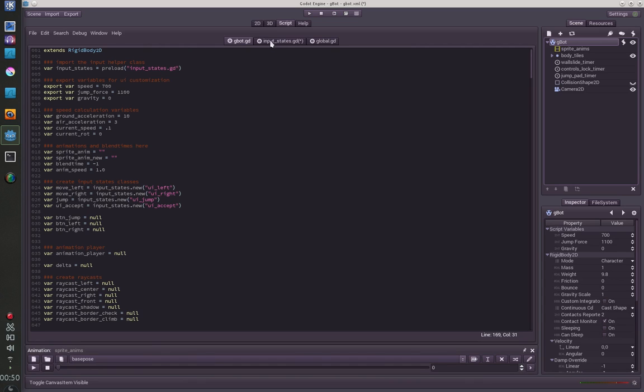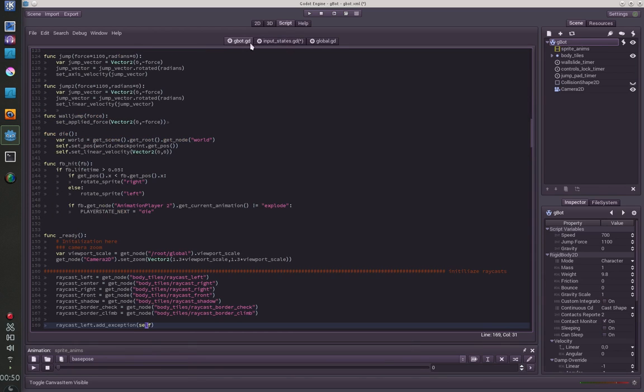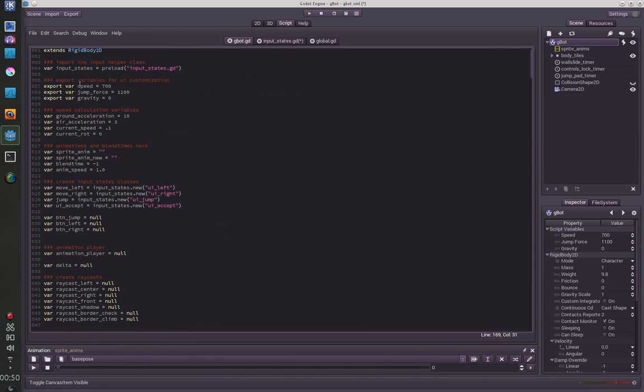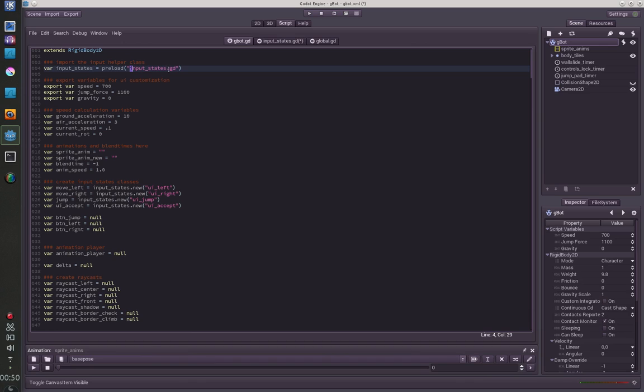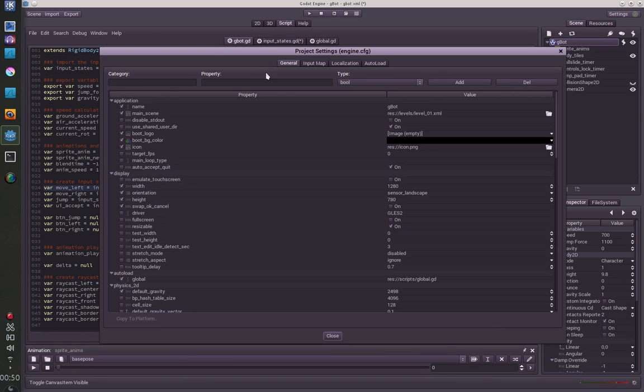Just to show how I use the input states here. You can preload classes by just saying, give it a variable name and just say preload and the path to the input or to the script. And if you have created this, you can now create inputs with, let's say, move left input states new ui left. And you have to define the input keys here in the input map.